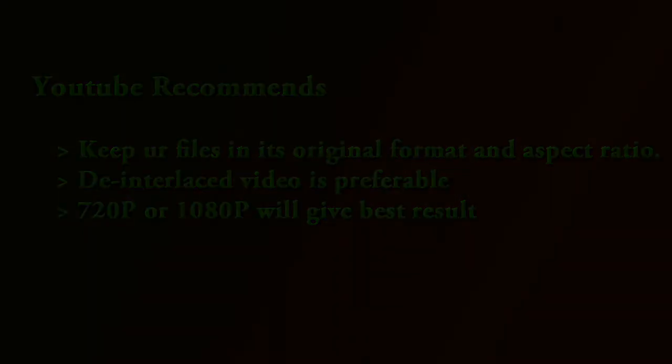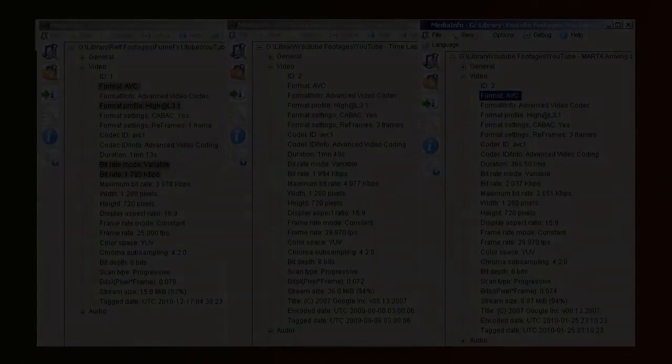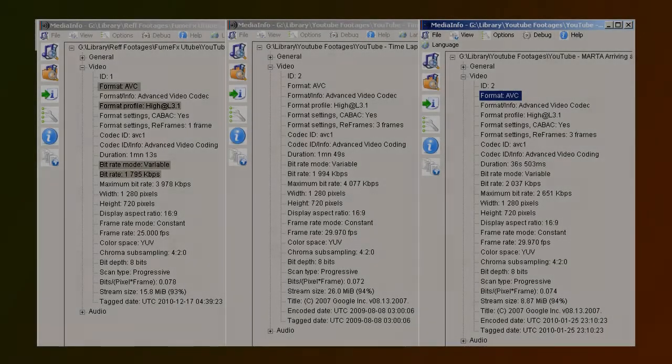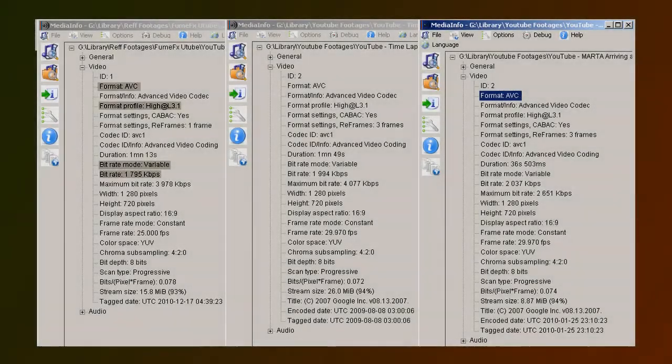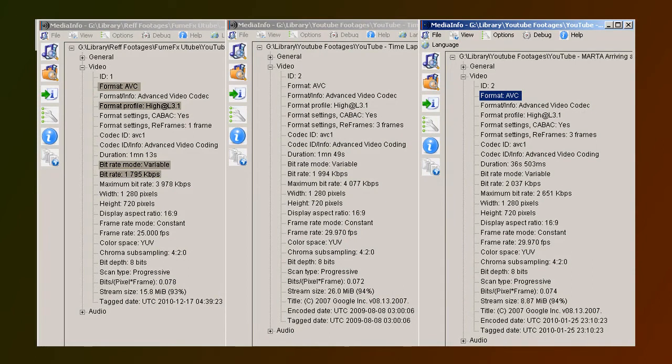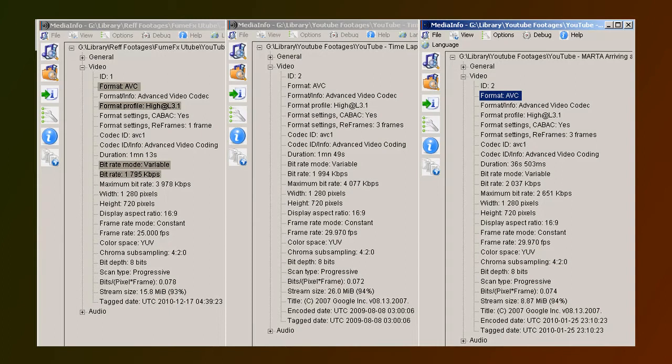But before we do that, let's have a look at what exactly happens to videos after we've uploaded them to YouTube. Here you can see the information about three high-definition video clips I've downloaded from YouTube, including one I uploaded myself, which you can check out on my page. As you can see, all these clips have nearly the same bitrate.